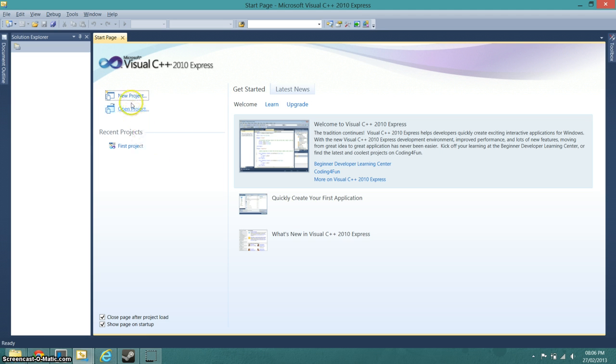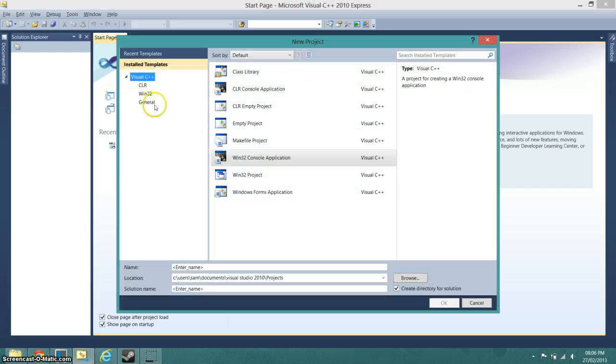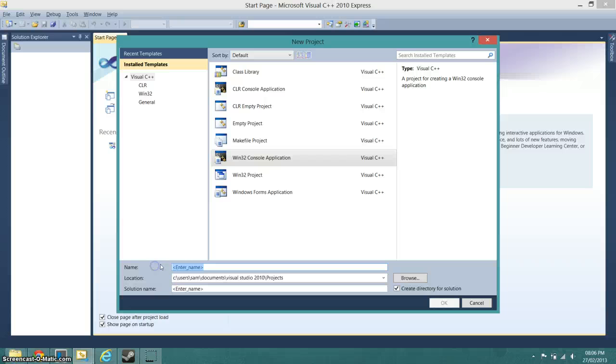So first of all, what we're going to do is go to New Project and then Win32 Console Application needs to be selected. Then we can just give it a name, so I'm going to call it first project.